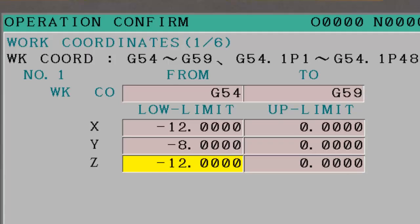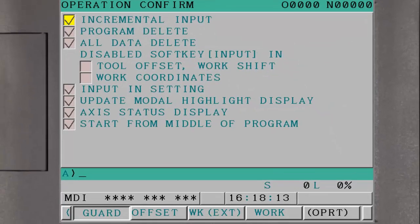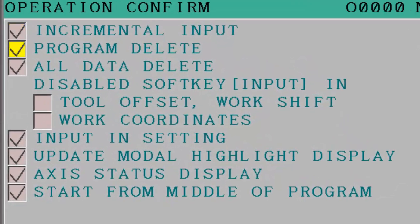Several wrong operation functions are enabled or disabled on the main guard page. A check next to an item means that function is enabled. A blank next to an item means that function is disabled.